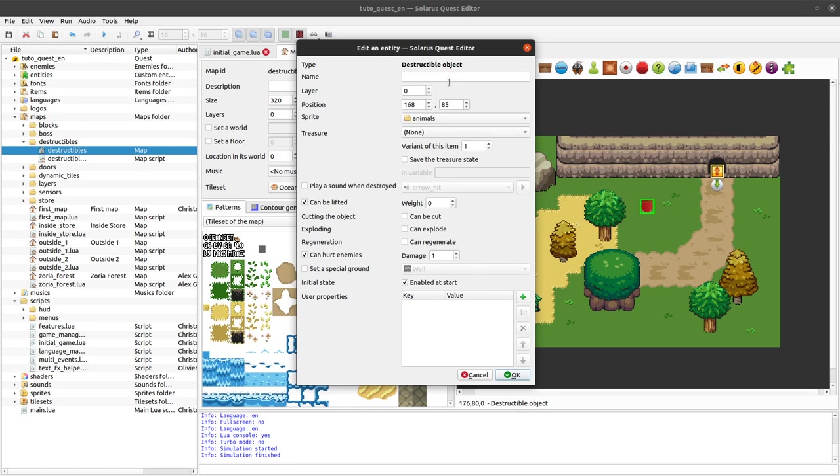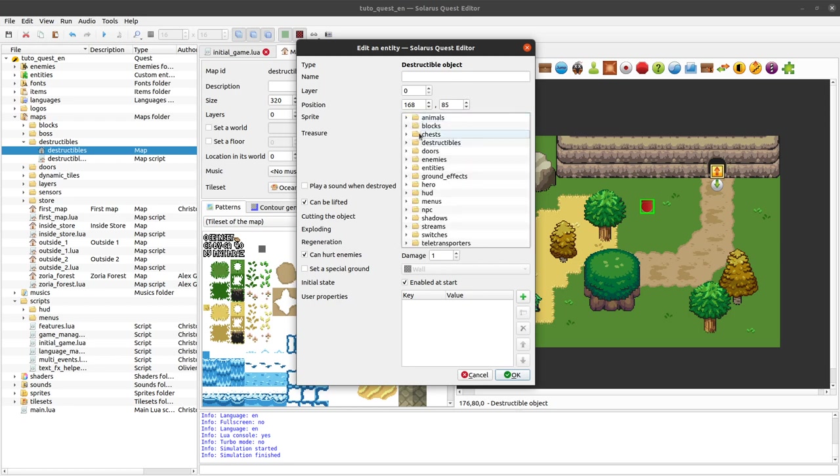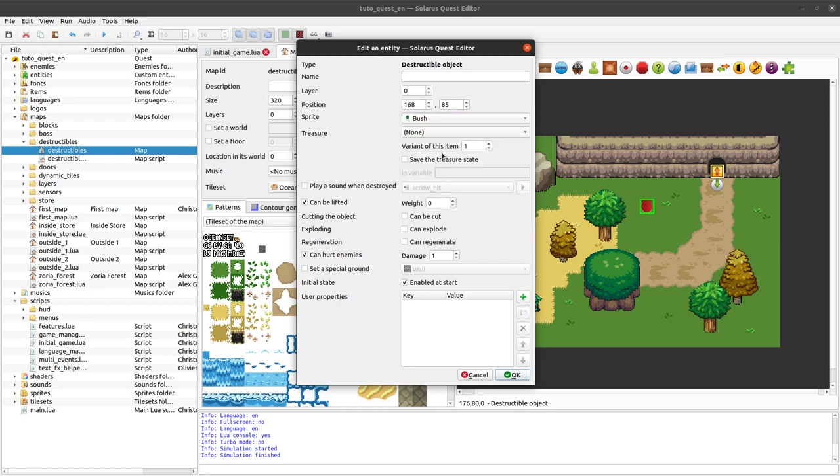And there are a number of things that you can configure here. So let's try to do first a bush and see what we can do.